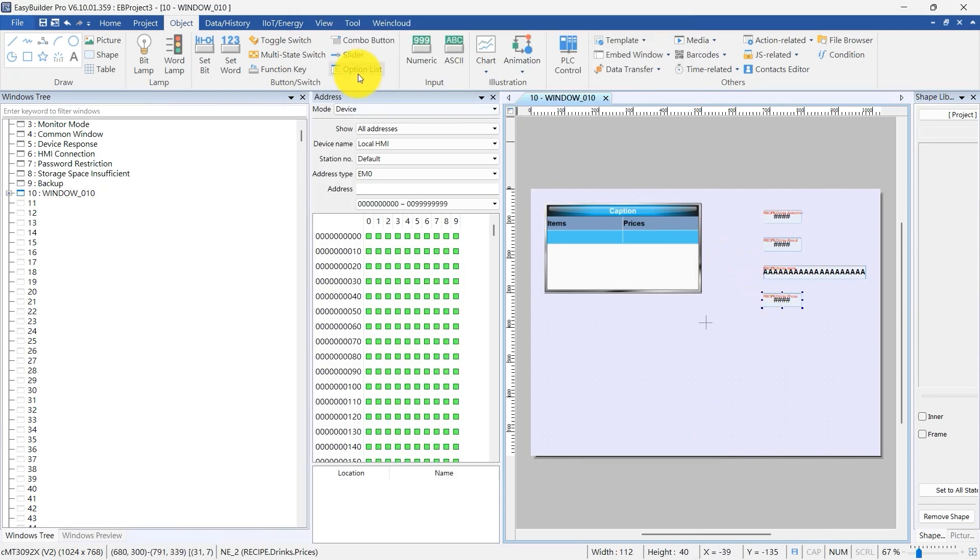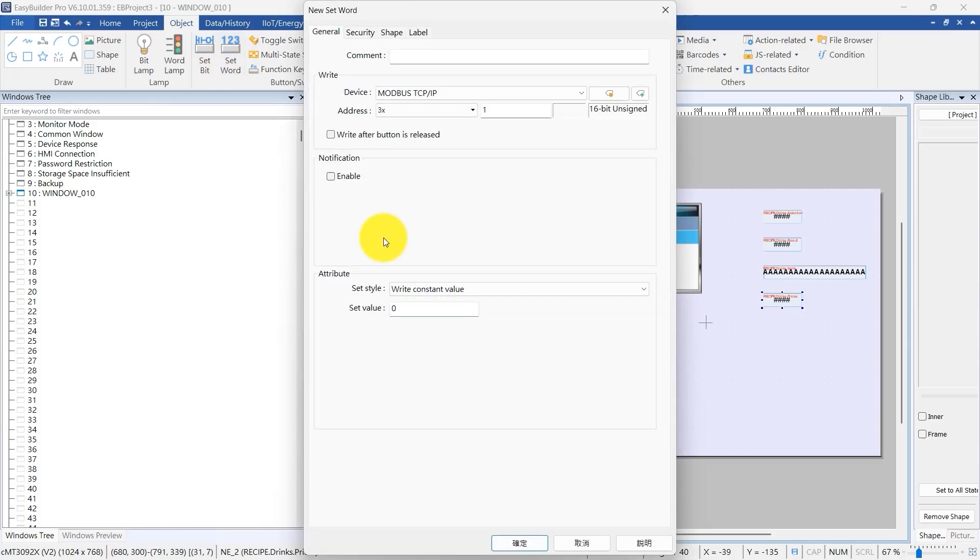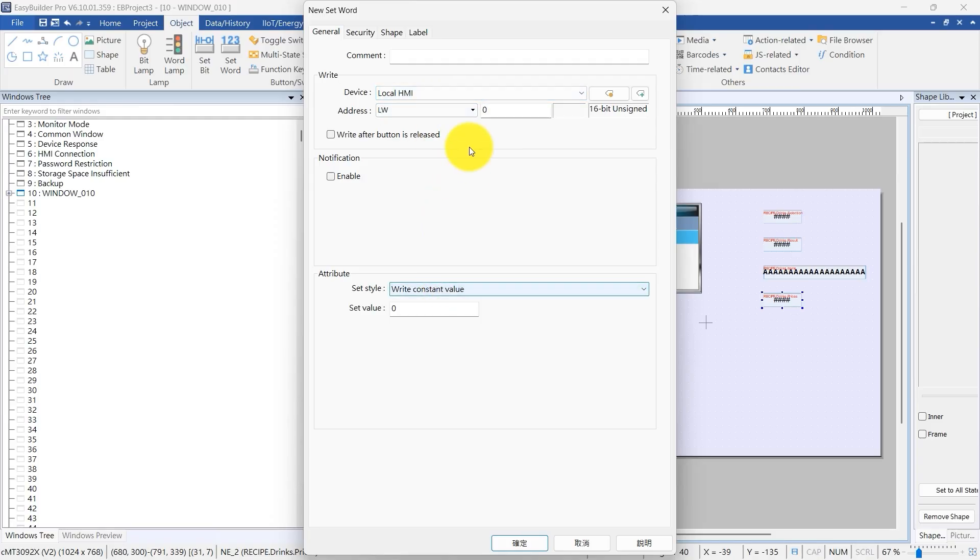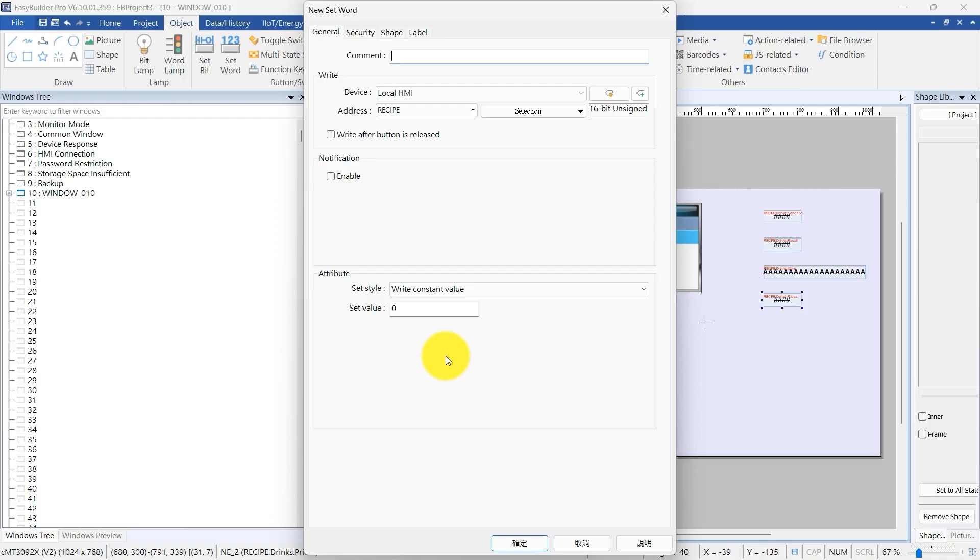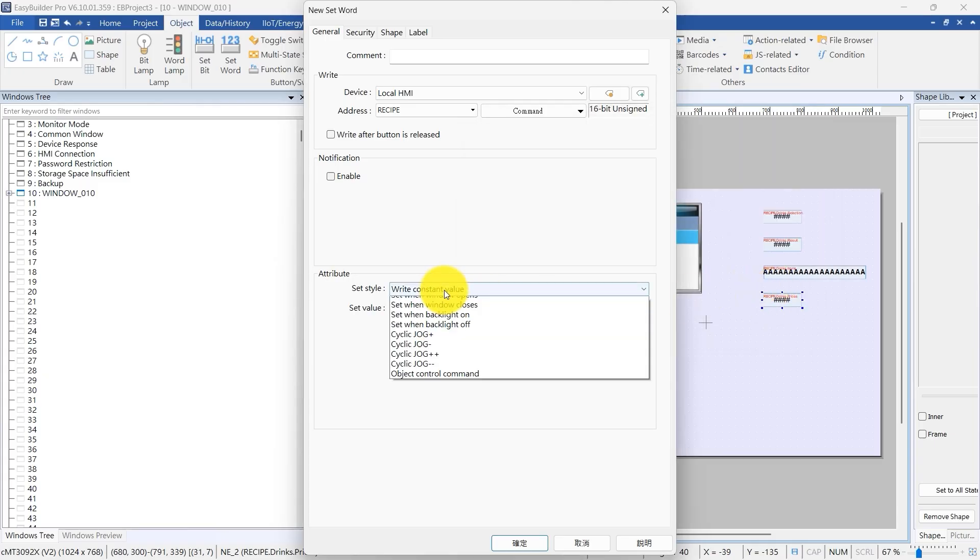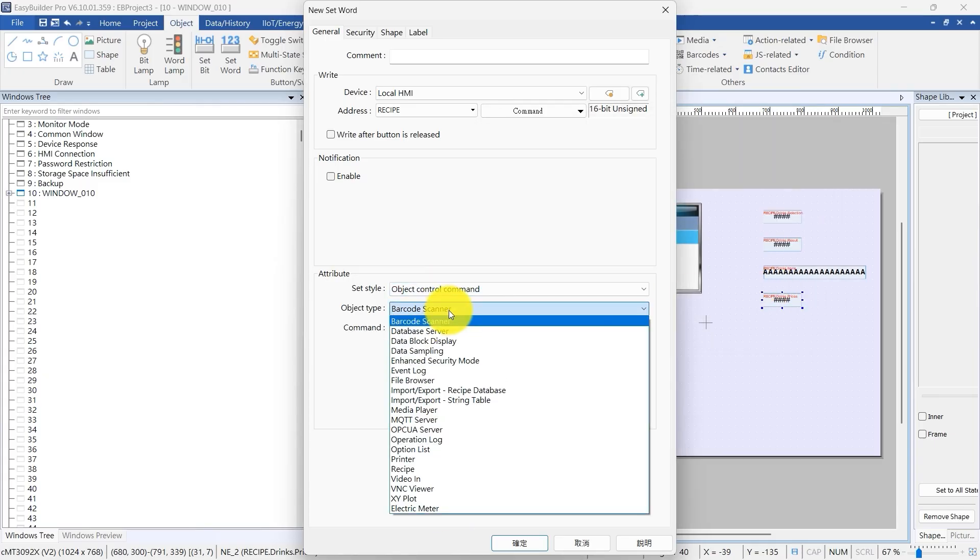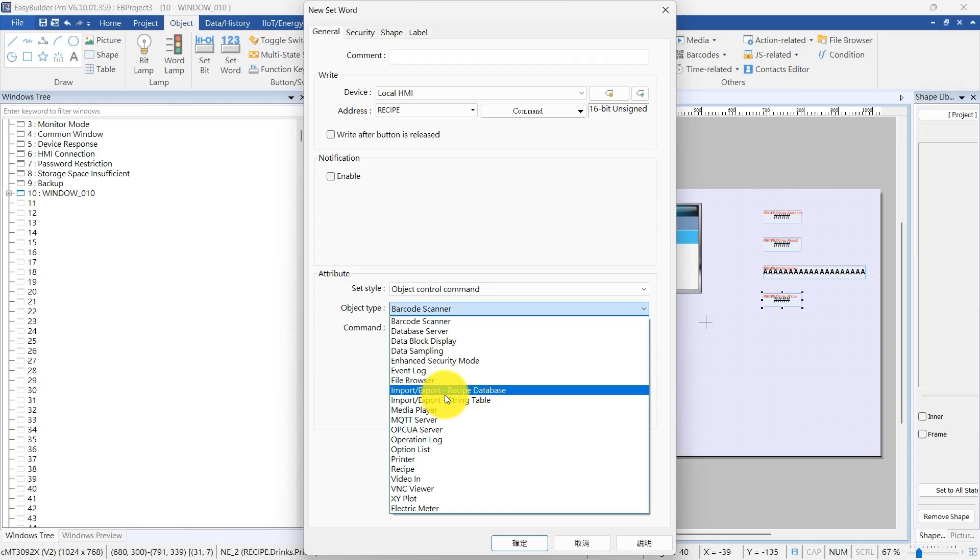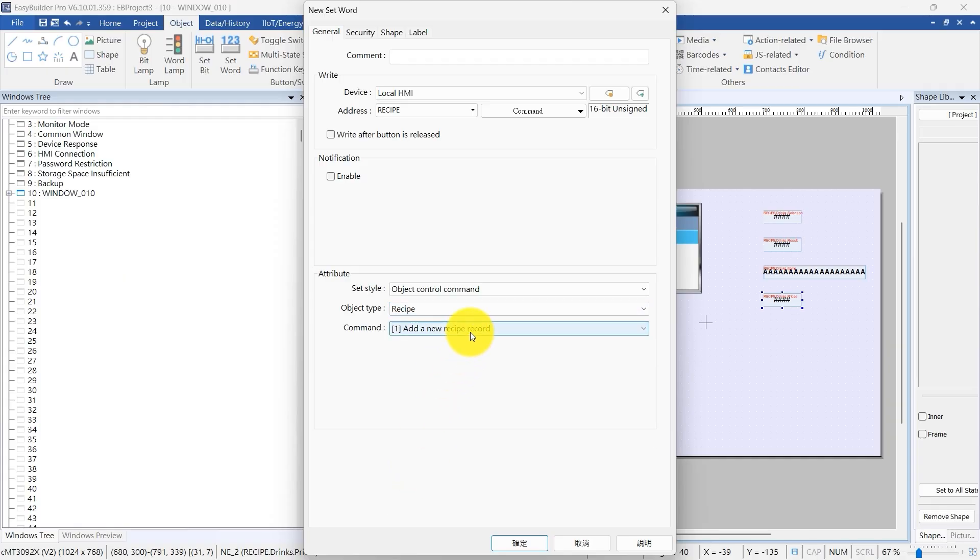We'll use a set word object to send commands to the recipe database. Again, pick Local HMI from the Device drop-down. Click Address to bring up the Address Selection window. Scroll down and find the Recipe section. Expand it, then select the command address under the recipe. The set word object gives you a drop-down to pick predefined recipe database commands. If you're setting up a button to add a record, choose Add a new recipe record.